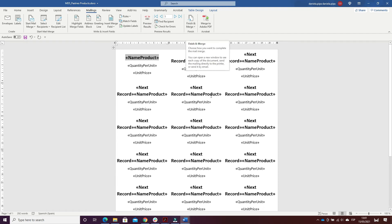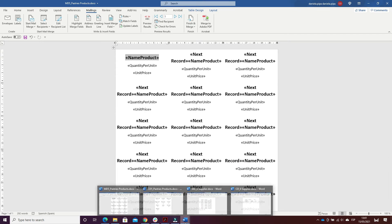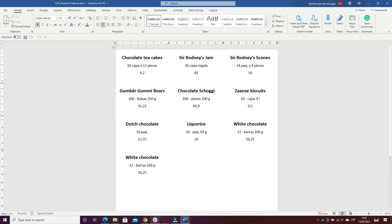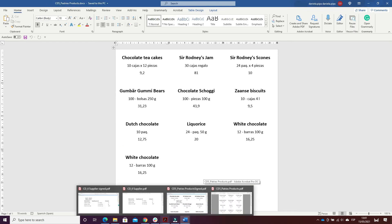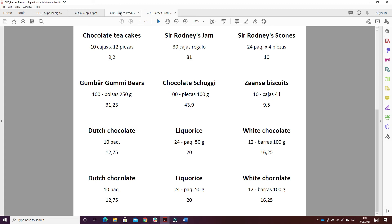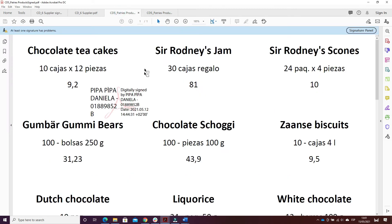I clicked on Finish and Merge, repeating the same action of editing individual documents, and saved it as the combined document. Then I printed the document to PDF and signed it digitally. This is the PDF and this is the signed one.